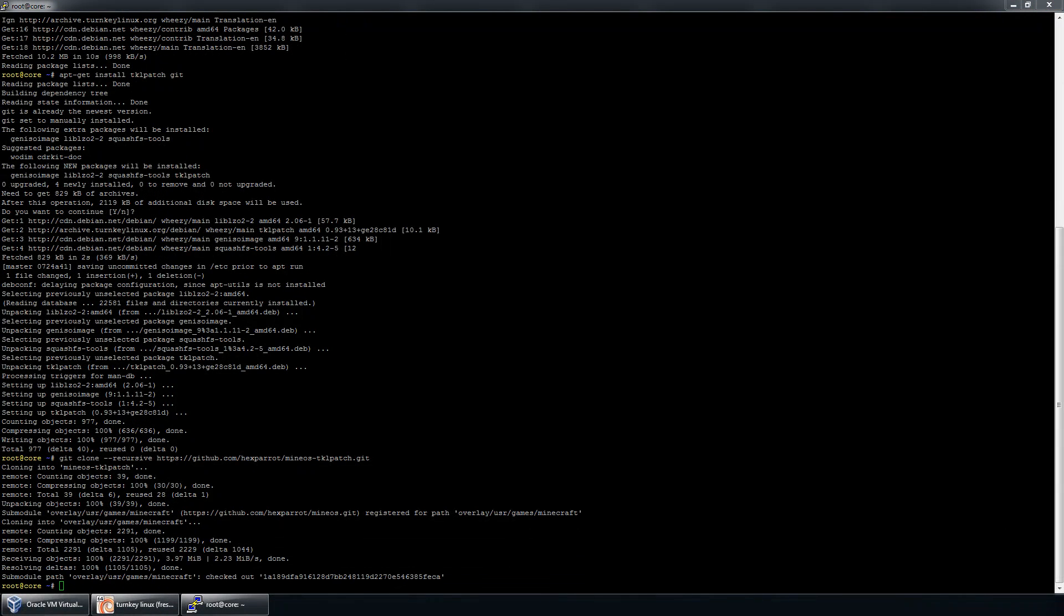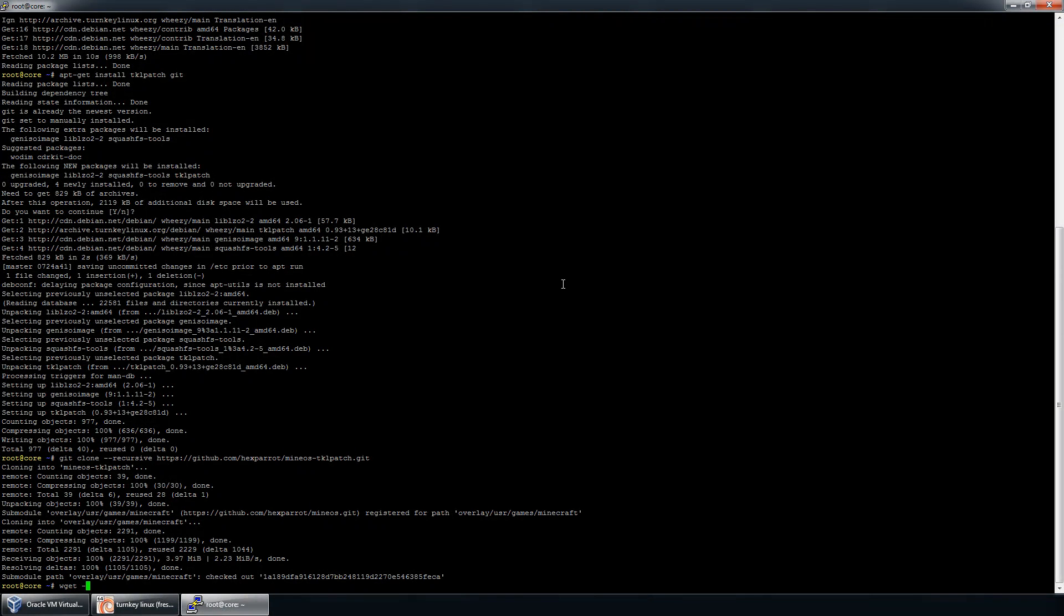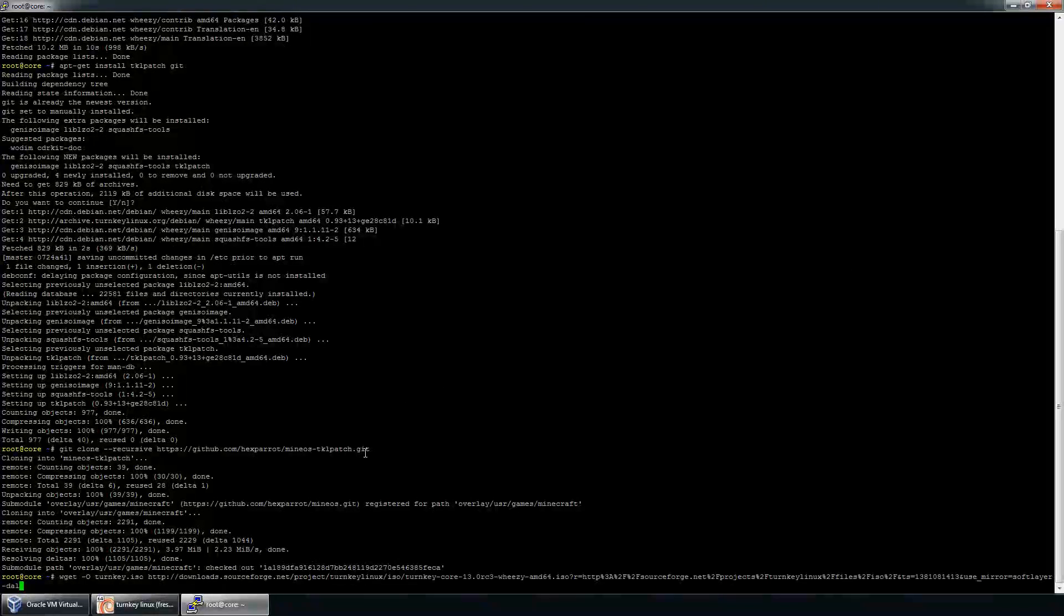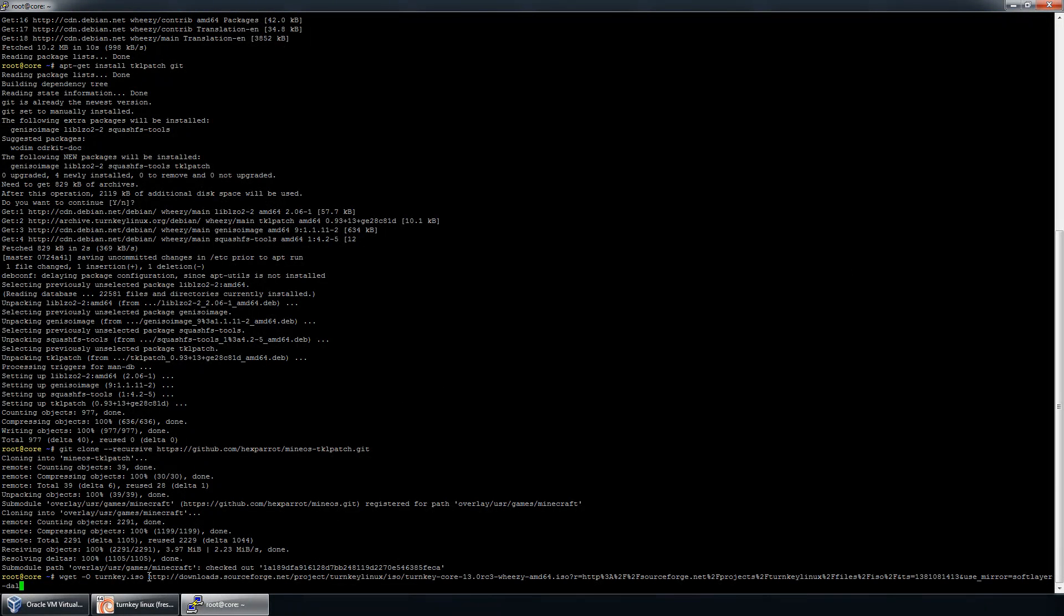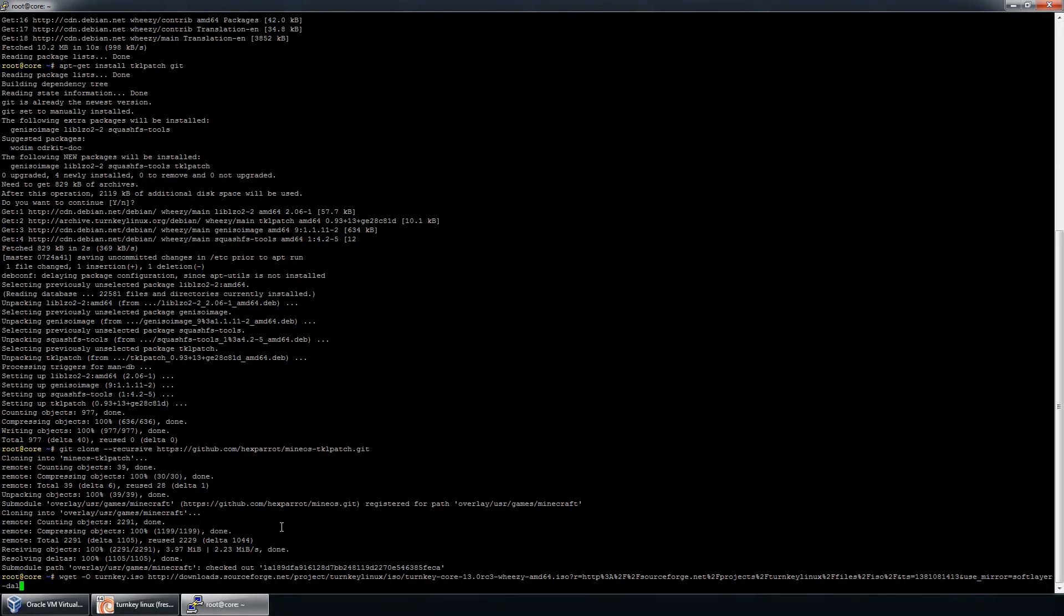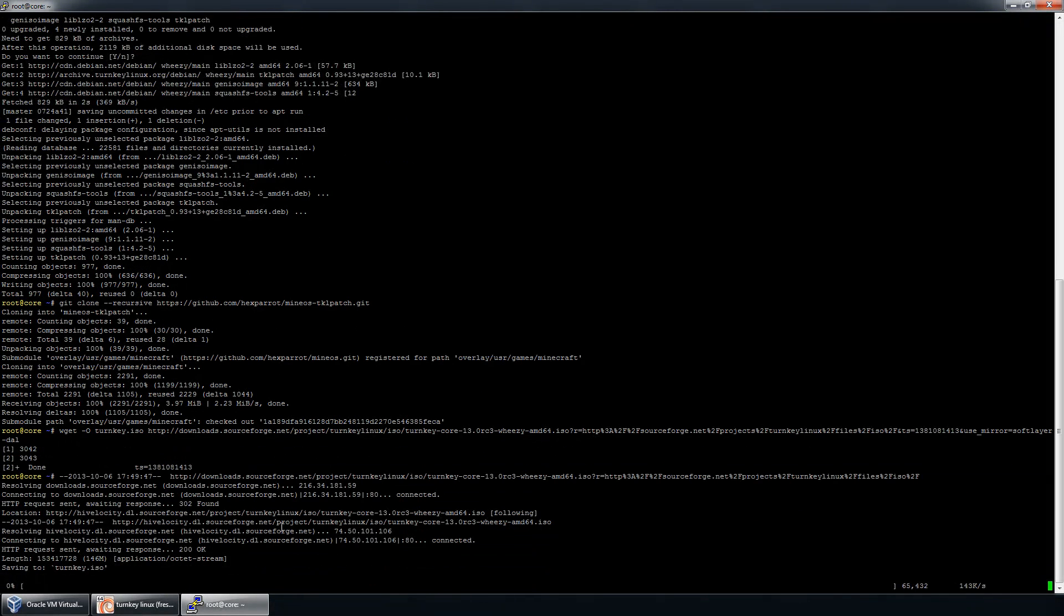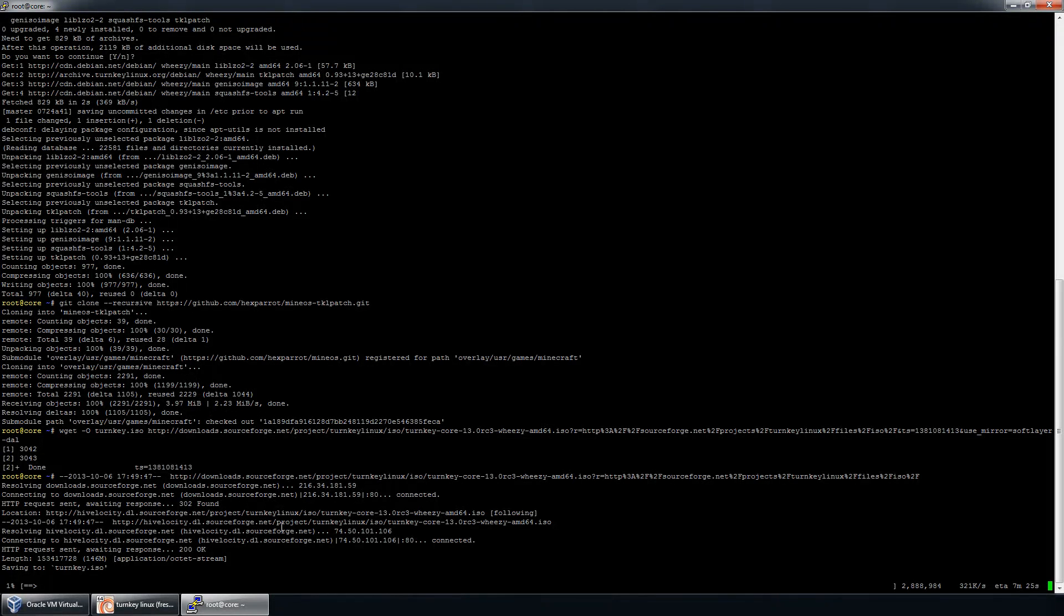So I'm going to download it to turnkey.iso with this URL. Now, make sure that when you go to SourceForge, you aren't taking the download link that goes to the countdown. Make sure you get the actual ISO link. And you'll notice that you have the right one when it shows that there's a large download ahead, in this case, 146 megabytes for the core. And it will be incrementally larger, depending on what other appliances you use, because of the number of different packages already pre-installed.